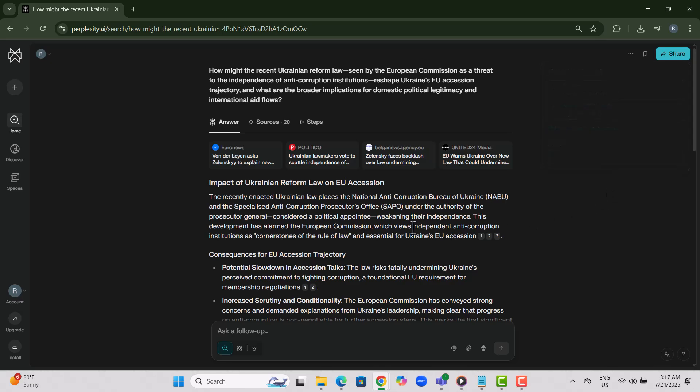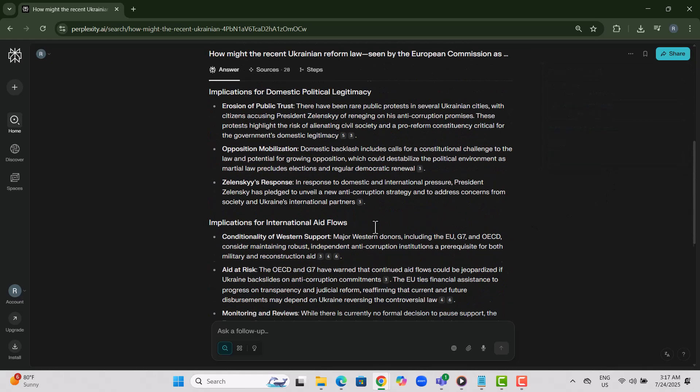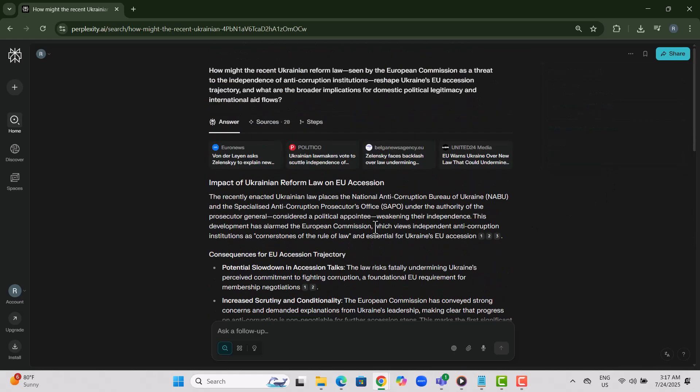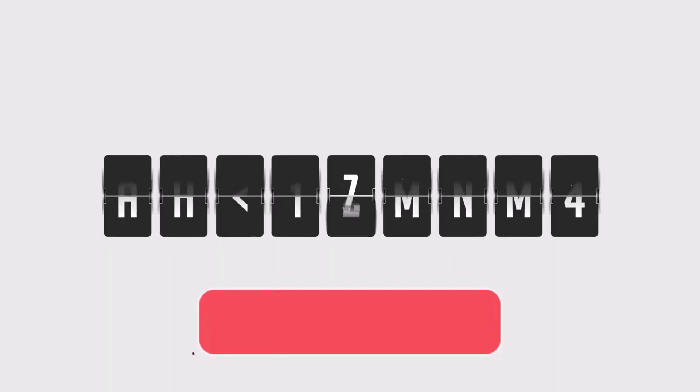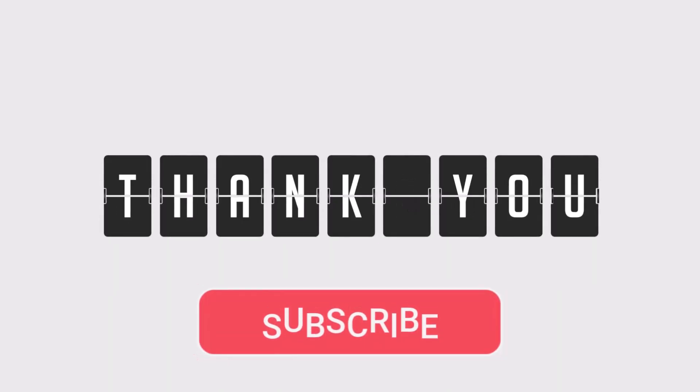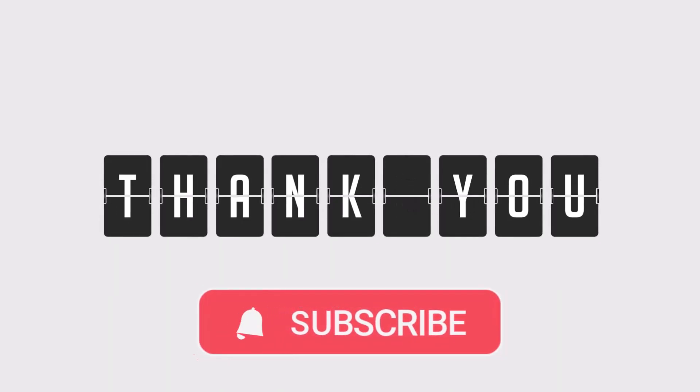Done, that's how you access and manage your conversation history in Perplexity AI. Thanks for watching. Don't forget to subscribe to Sotheby's Pro for more smart tutorials.